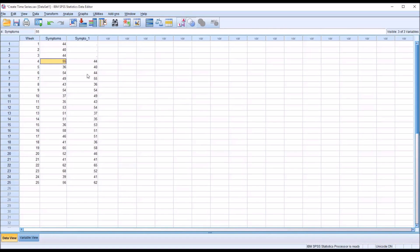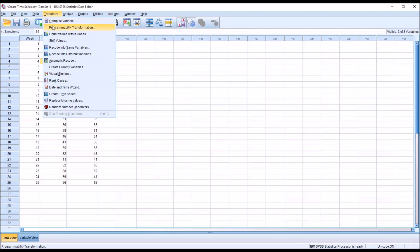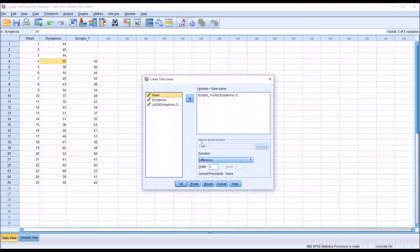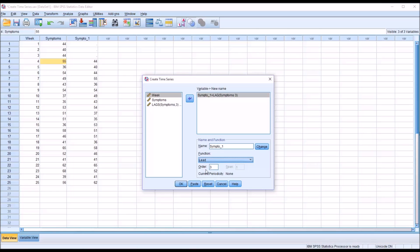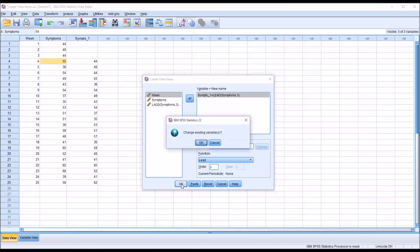So lead is similar, except it works in the opposite direction. So I go back in. Create time series. Now I want to change it to lead. And let's lead, leaving the order set to 3 here. Again, click change. And then click OK.